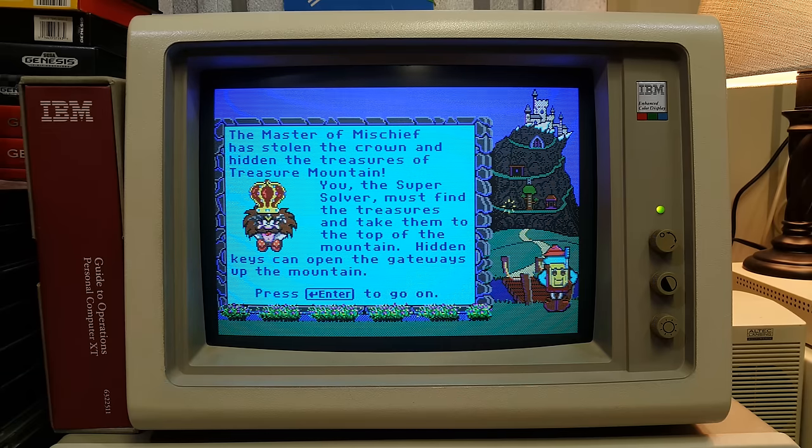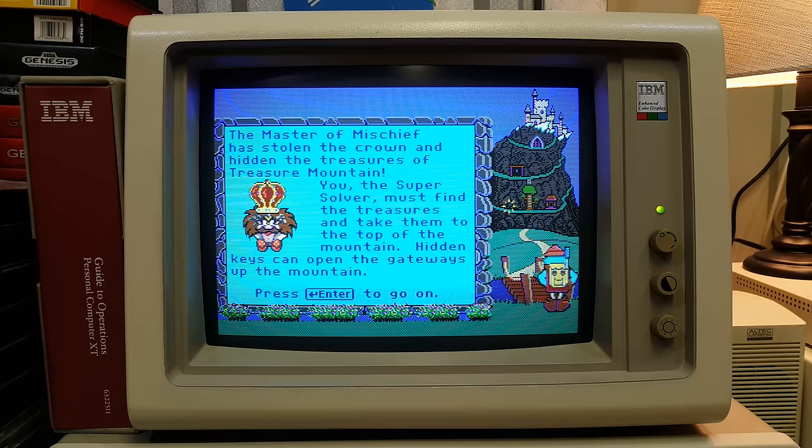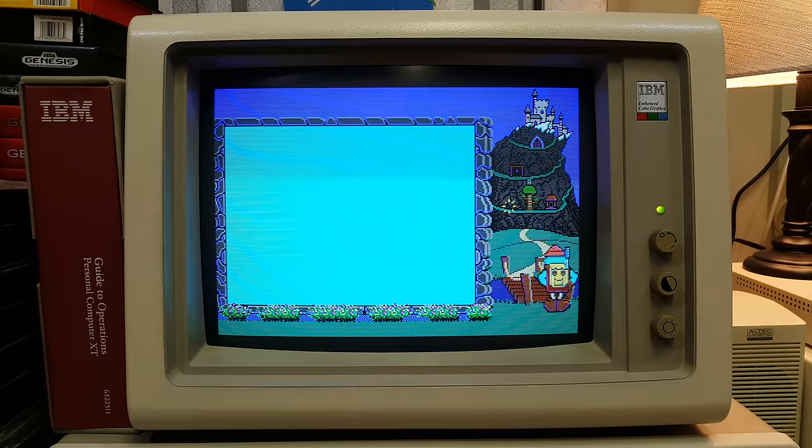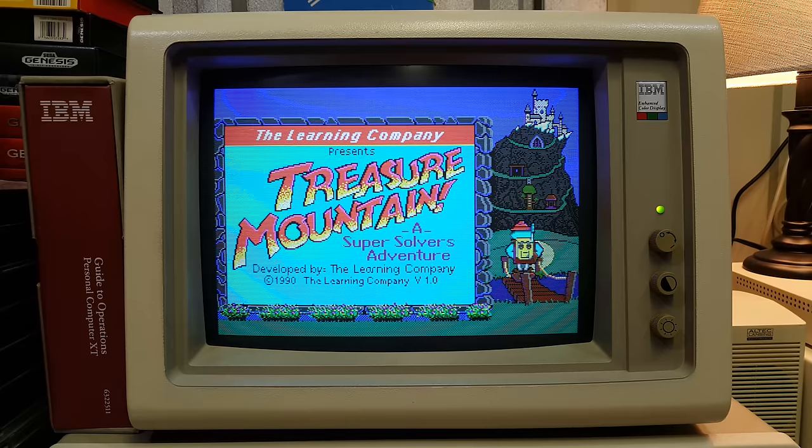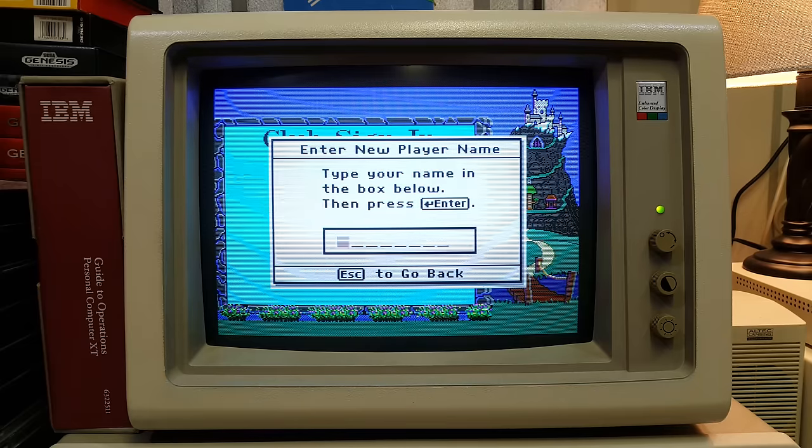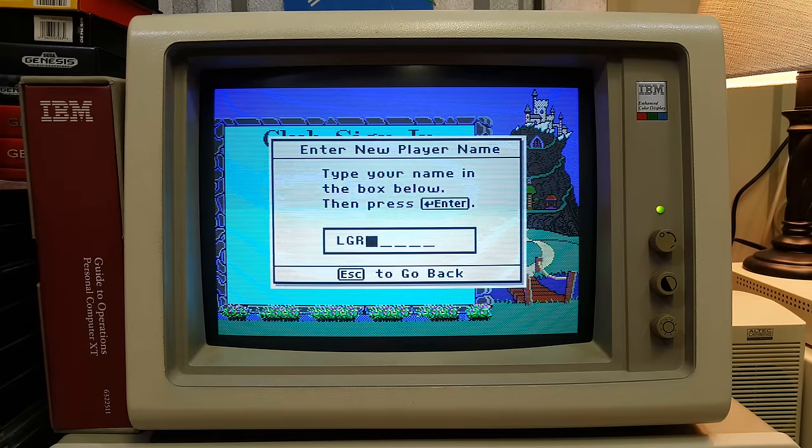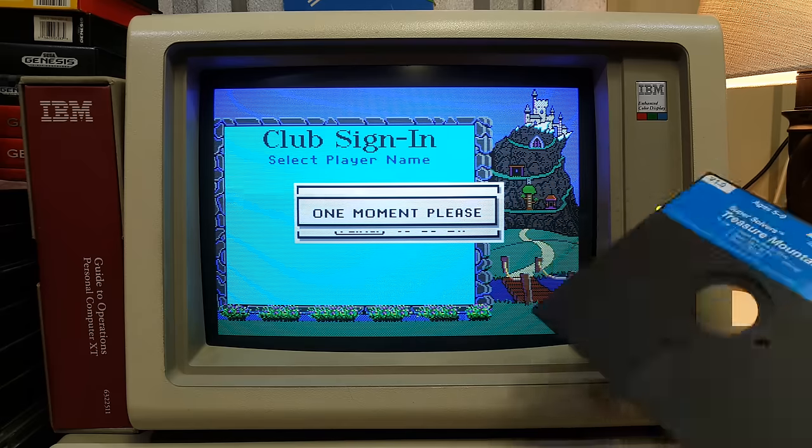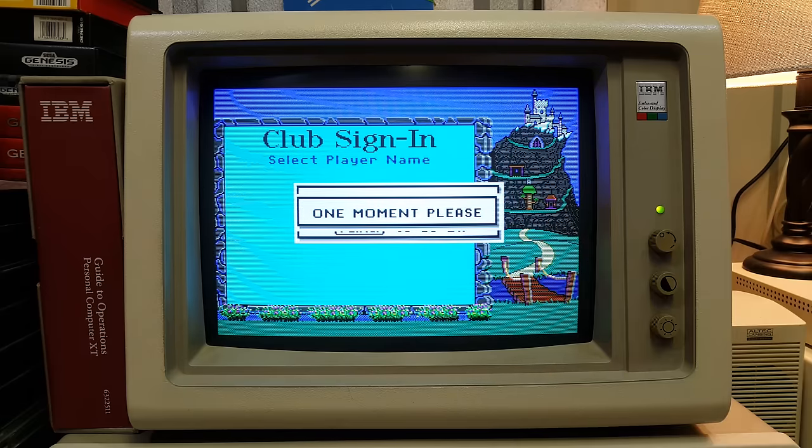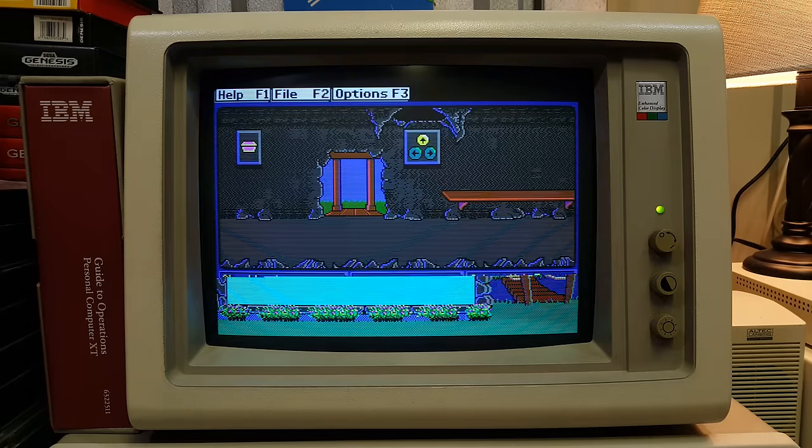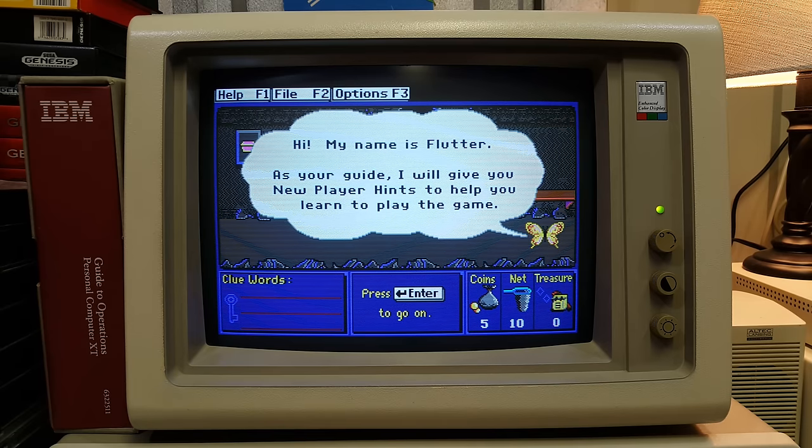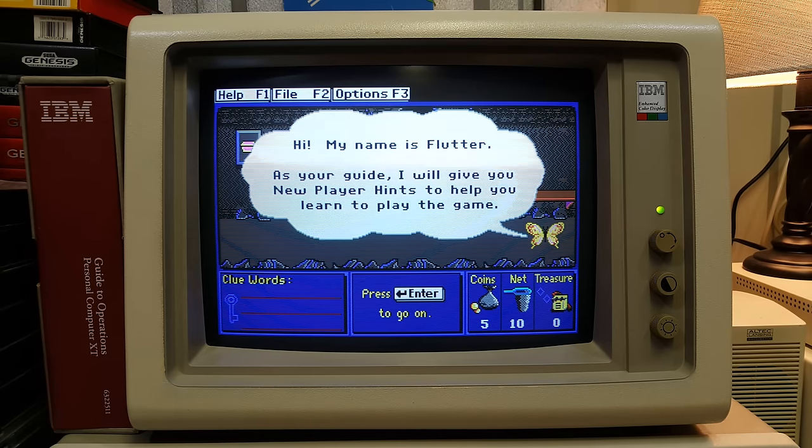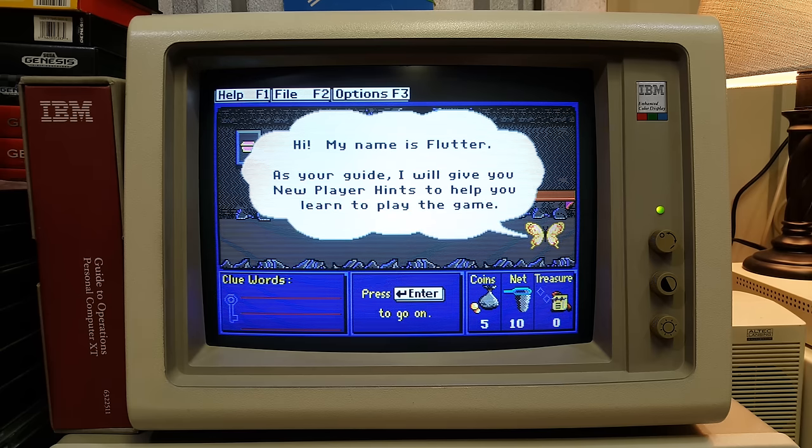The master of mischief has stolen the crown and hidden the treasures of Treasure Mountain! My god! All right, help these friggin' elves! I have three and a half inch floppy versions of this that I play normally. So I haven't tried the five and a quarter inch, but apparently it's working! Hi, my name is Flutter. Get out of here.